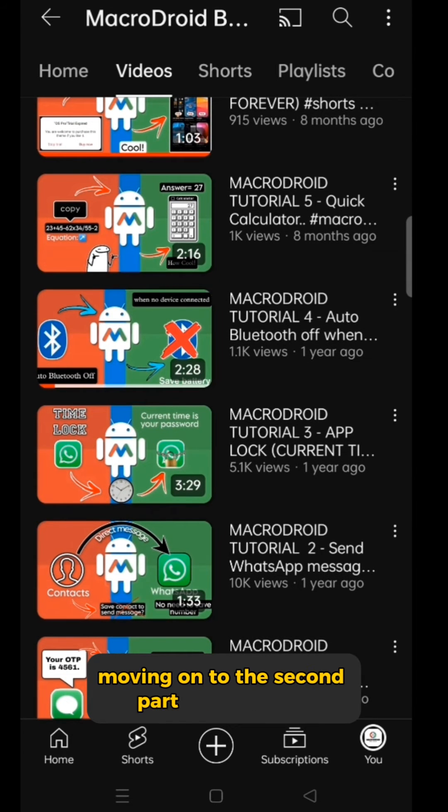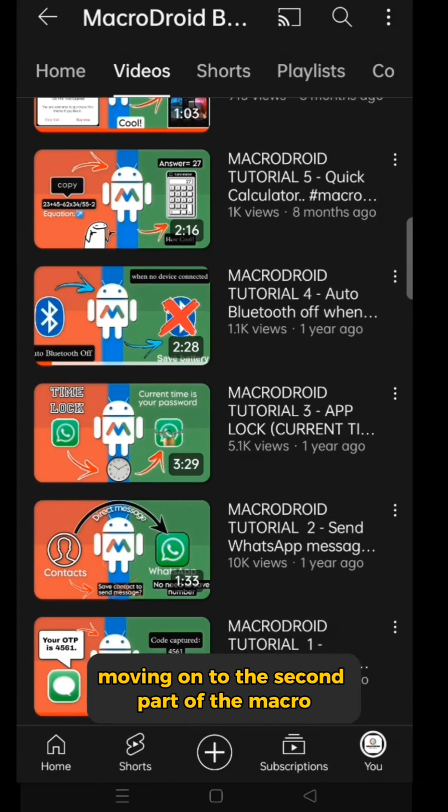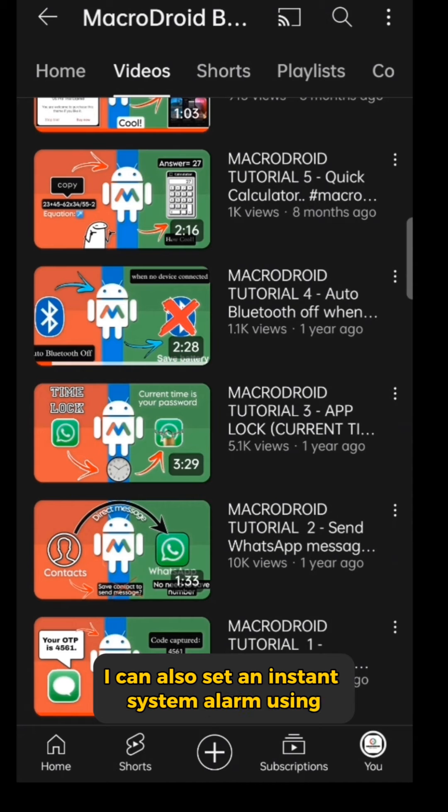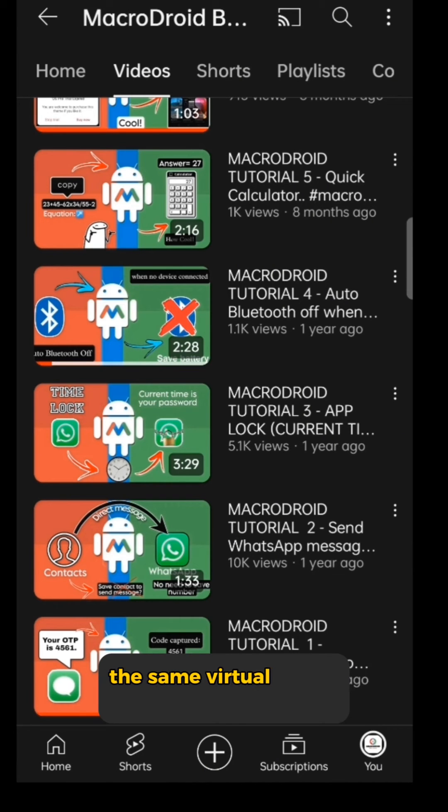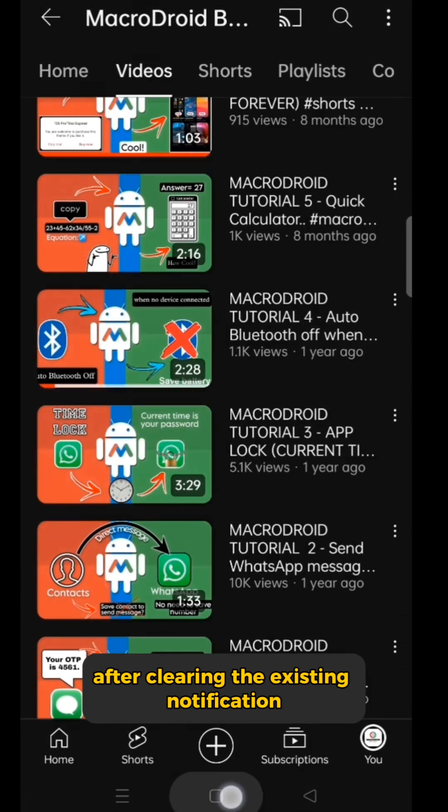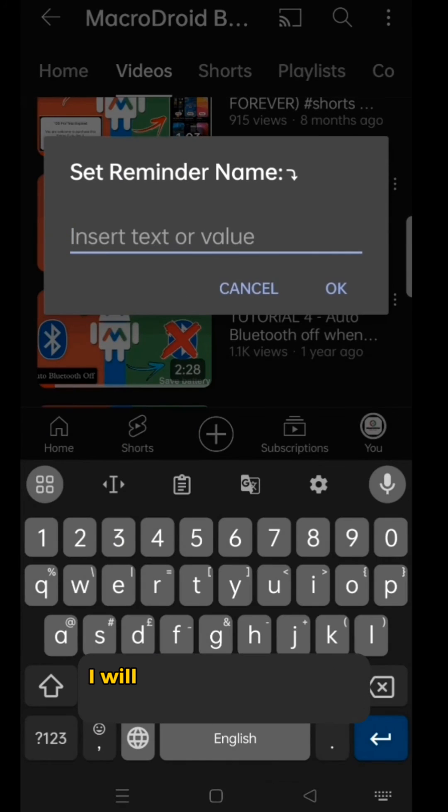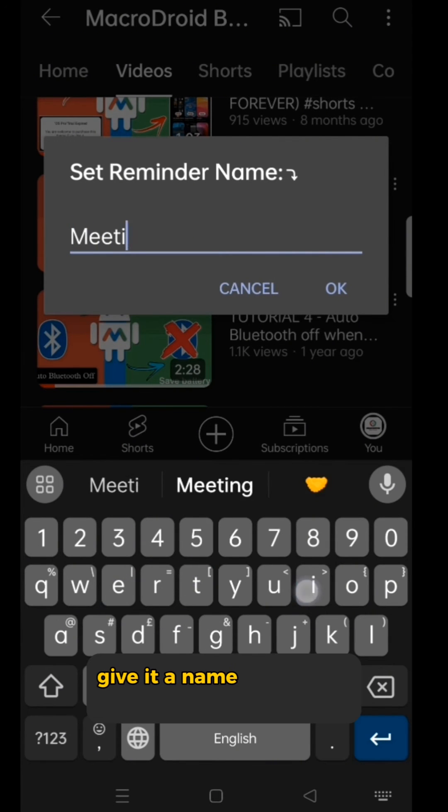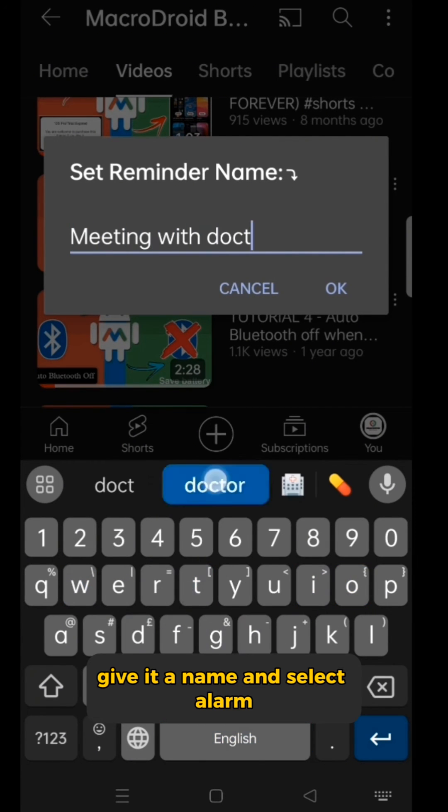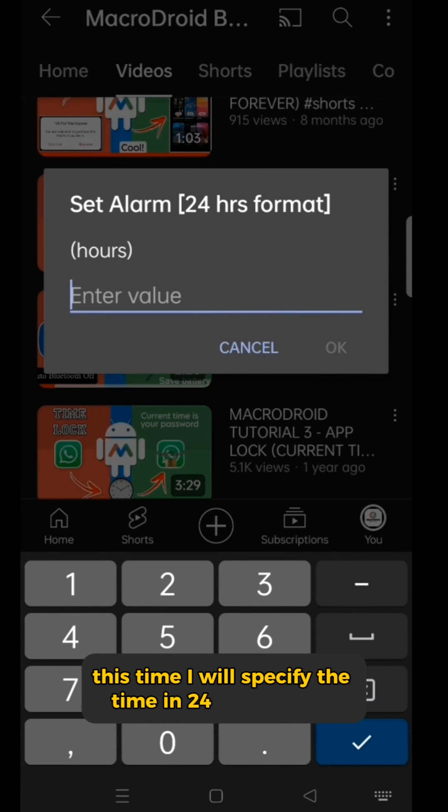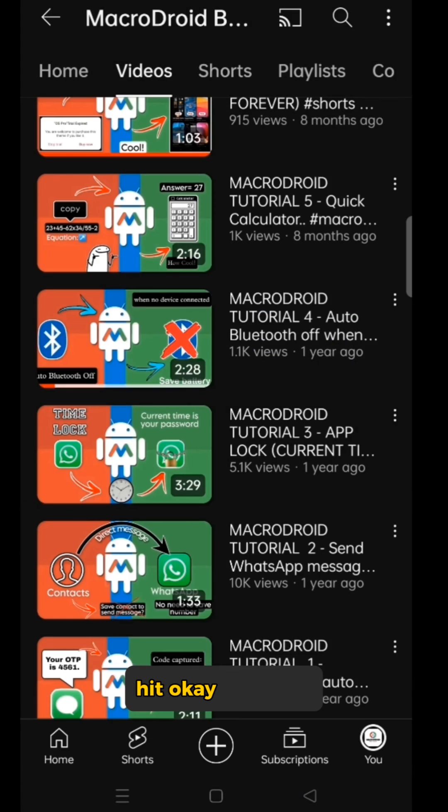Moving on to the second part of the macro, I can also set an instant system alarm using the same virtual home button. After clearing the existing notification, I will long press the virtual home button, give it a name, and select alarm this time. I will specify the time in 24-hour format, hit OK, and voila.